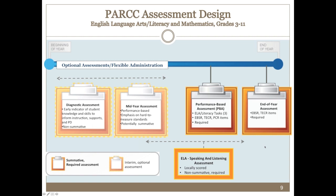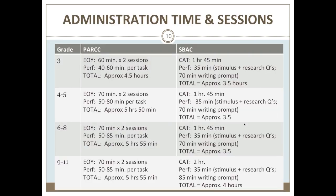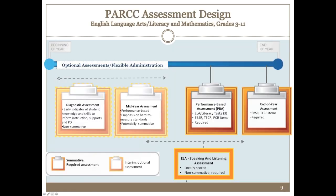For PARCC, the summative assessment similarly has both a performance-based component and an end-of-year assessment. The performance-based component includes three different task types, and the end-of-year assessment has short-answer questions.